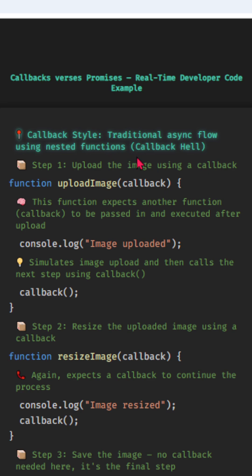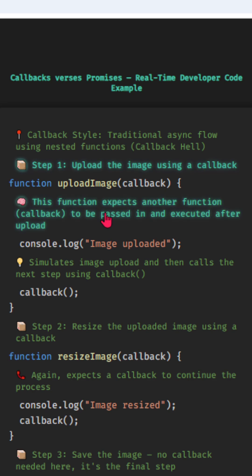Callback style: traditional async flow using nested functions, callback hell. Step 1, upload the image using a callback. This function expects another function, callback, to be passed in and executed after upload.